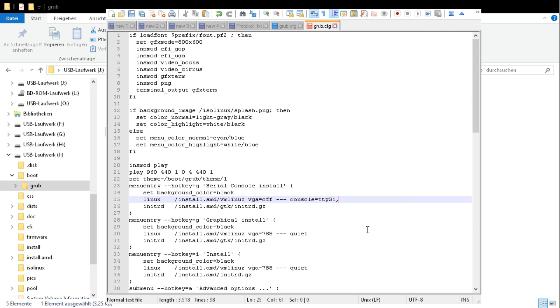And now the baud rate is set to 115200 and 8.